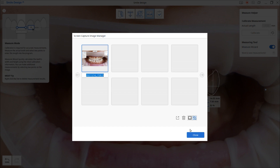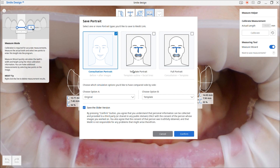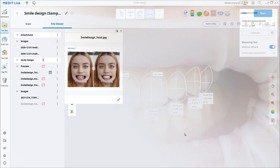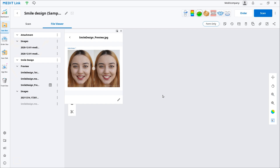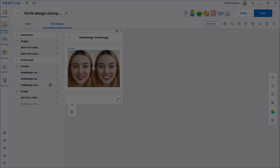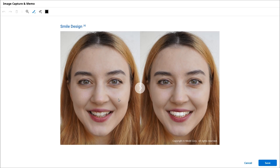When you are finished, click Complete. Choose the portrait you'd like to save, then click Confirm. The saved portrait and project file will be saved to Medit Link.